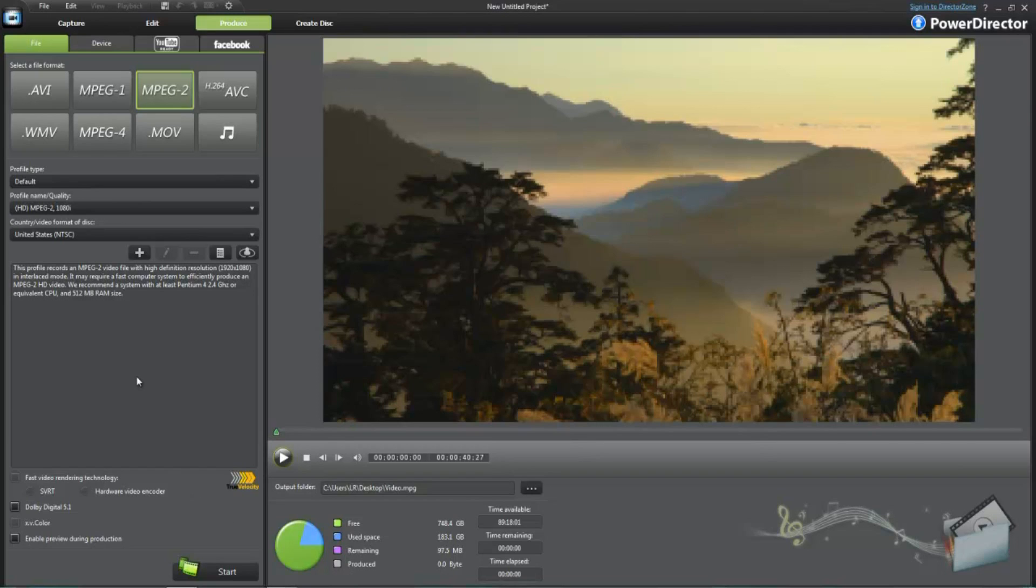It renders really fast. Of course. Cause Cyberlink has always been really fast with rendering videos. But, when it comes to uploading it to YouTube, that takes even longer than it did to render it. Which is really annoying.